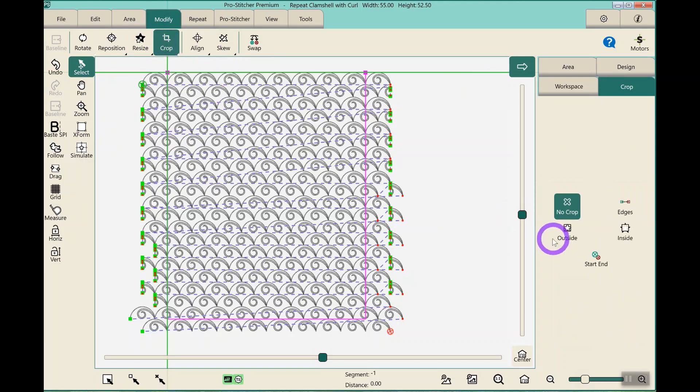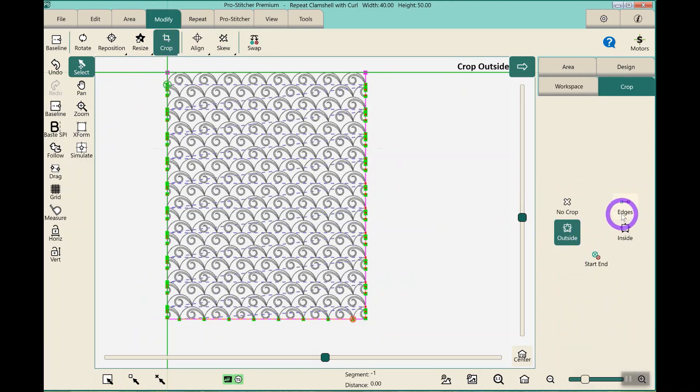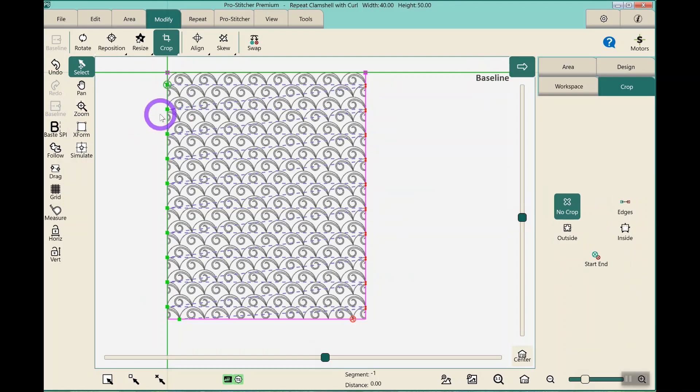But in crop, outside, have it sew the edges, baseline that, and my lines are nice and clean.